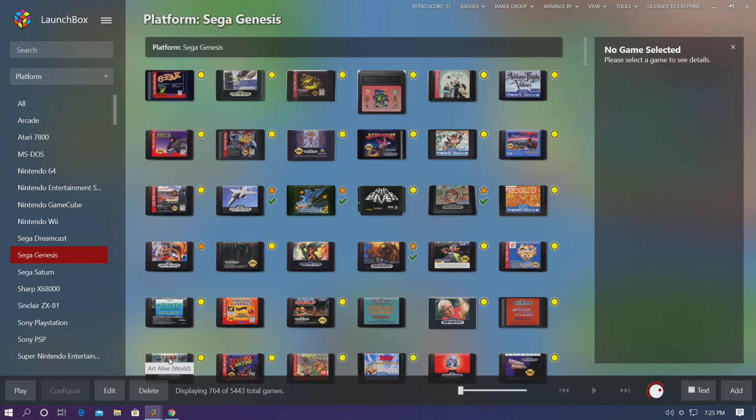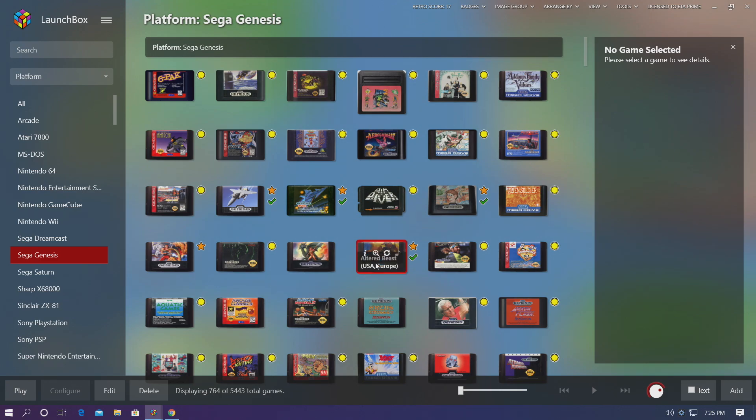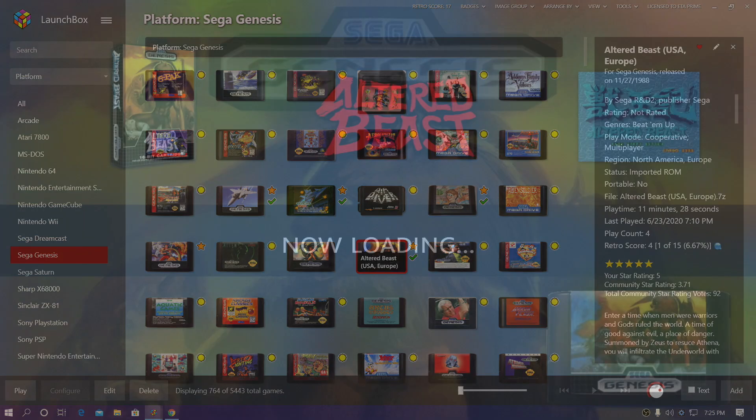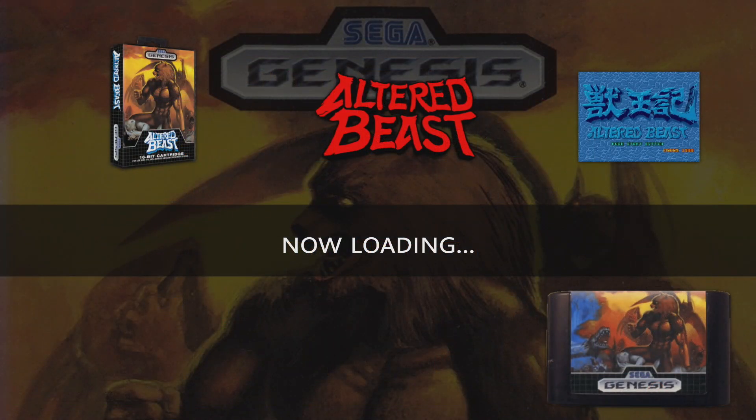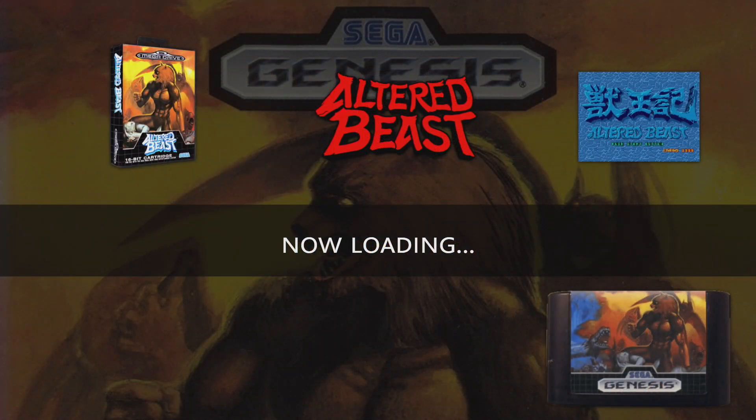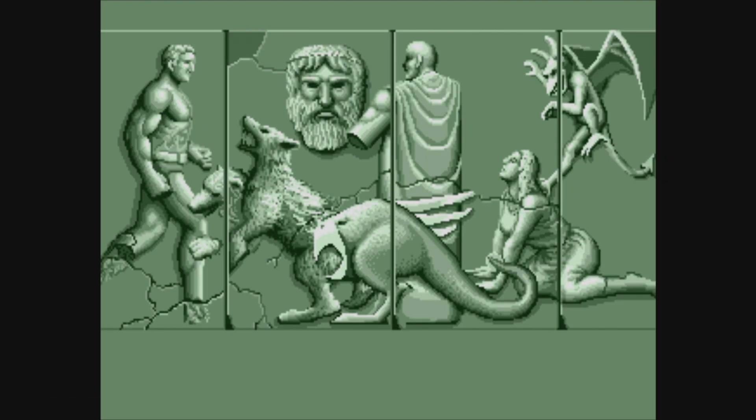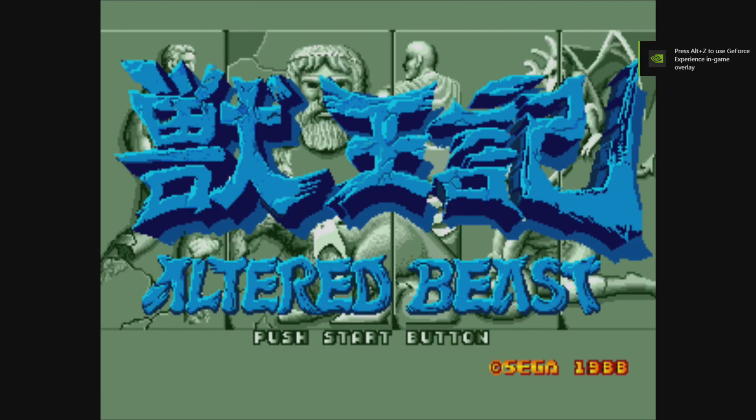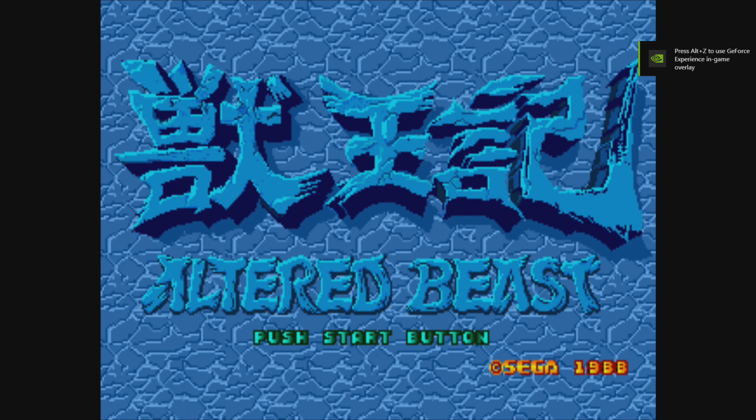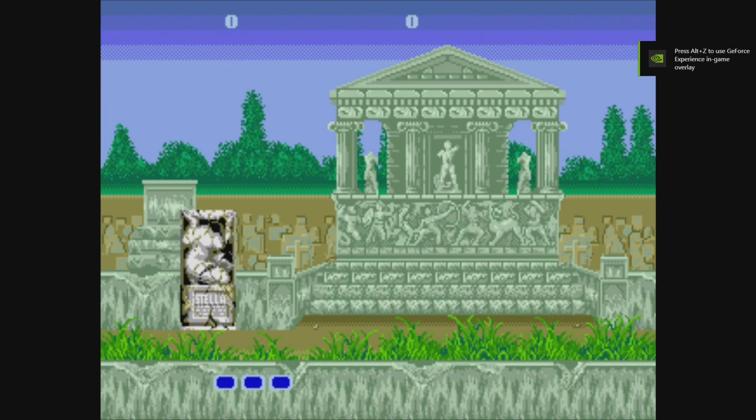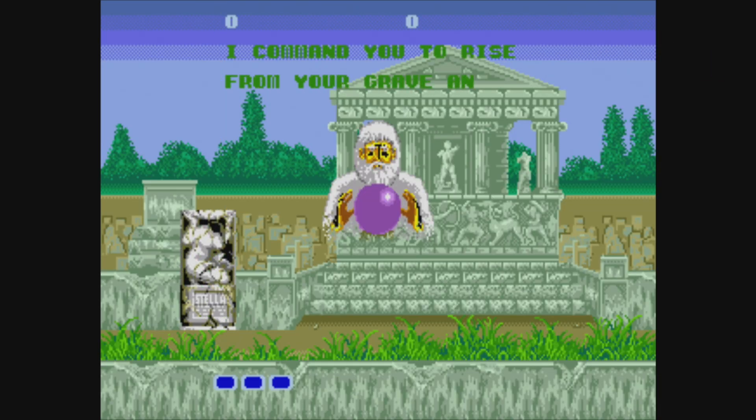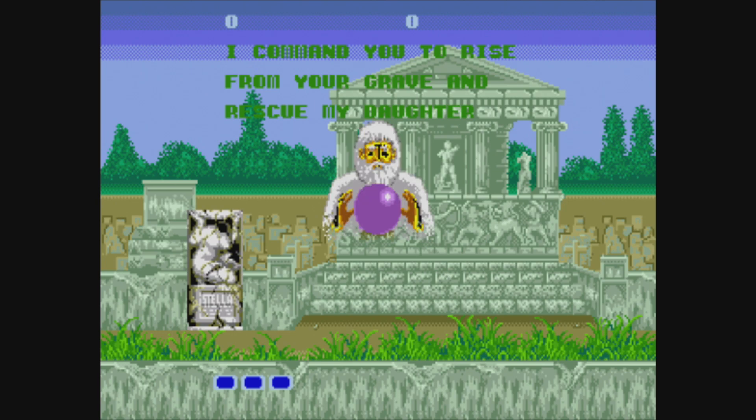So I'm going to go ahead and launch a Genesis game. This is going to be Altered Beast. Just start it up here from within LaunchBox. So since we've set up the correct paths for OBS inside of LaunchBox, it's automatically going to start OBS in the background when we start our game. Now it's not recording yet because we haven't hit our hotkey. And I like to get into a little bit of gameplay first.